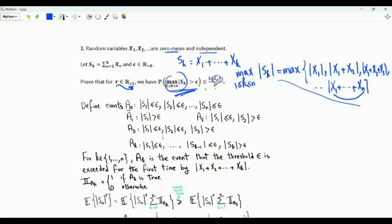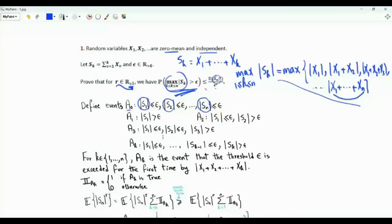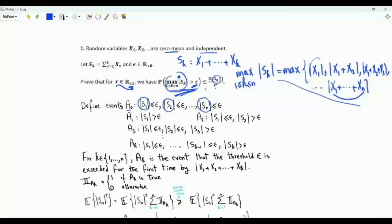Let's define events A_0, A_1, ..., A_n. A_0 is the event that the absolute values |S_1|, |S_2|, ..., |S_n| are all less than or equal to epsilon. Event A_0 is the complement of the event of interest — it means that none of those terms is strictly greater than epsilon. The probability of the event of interest is one minus the probability of event A_0.